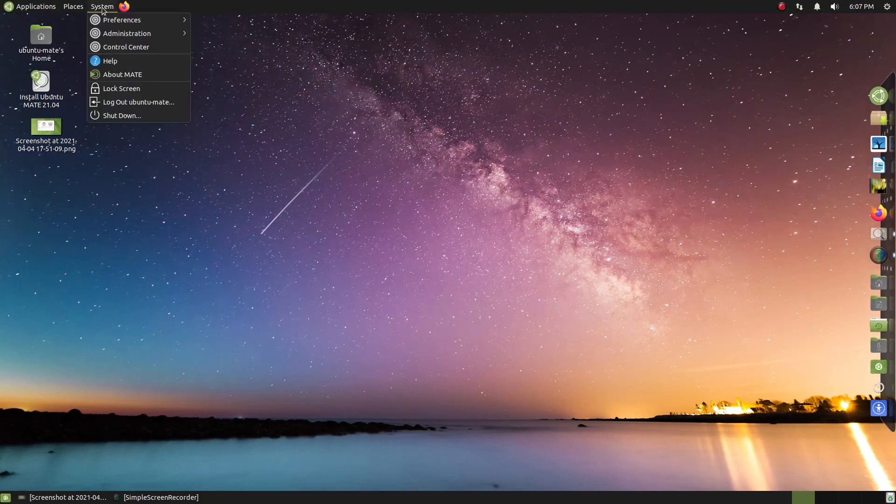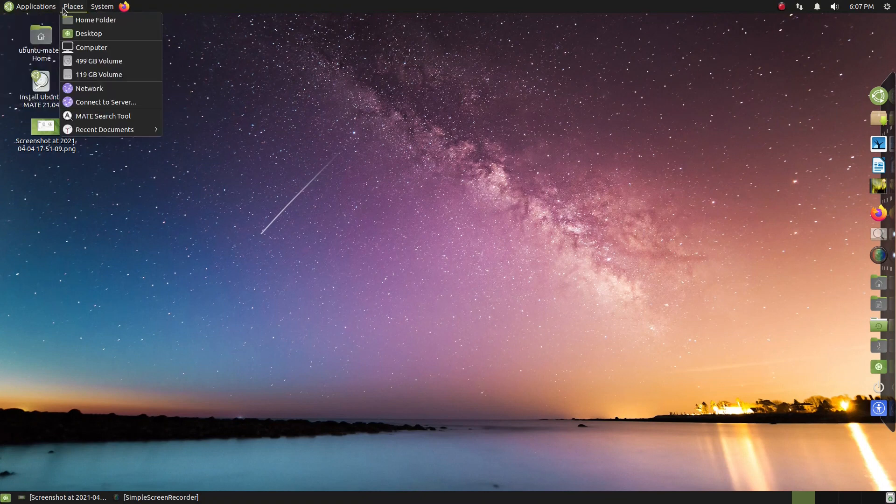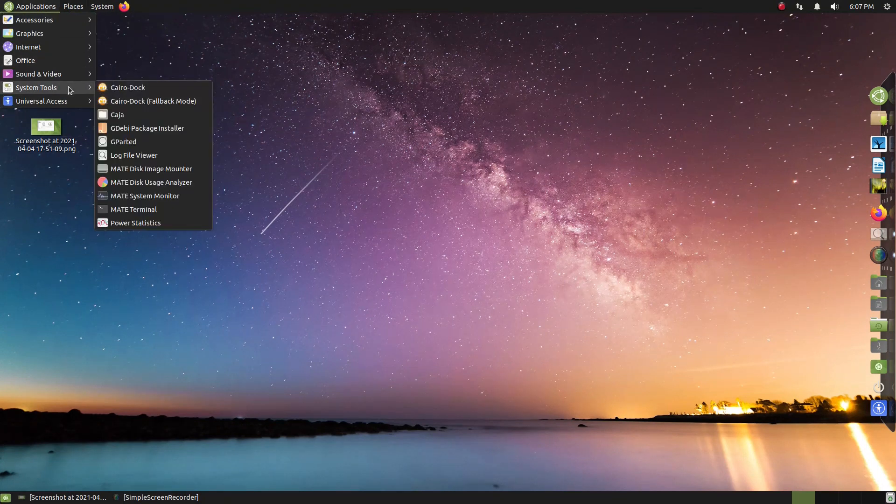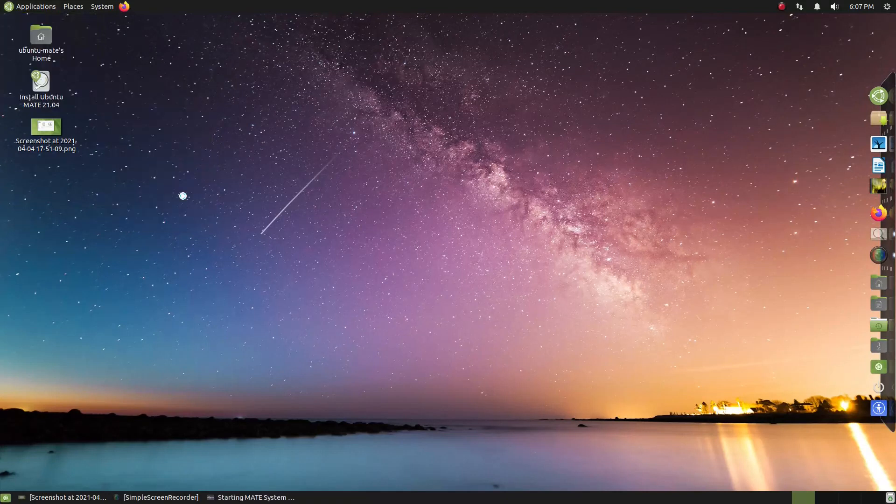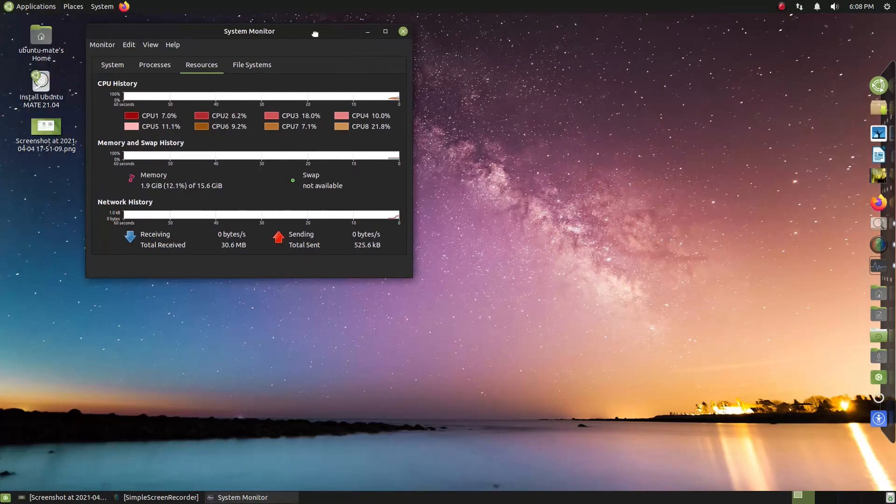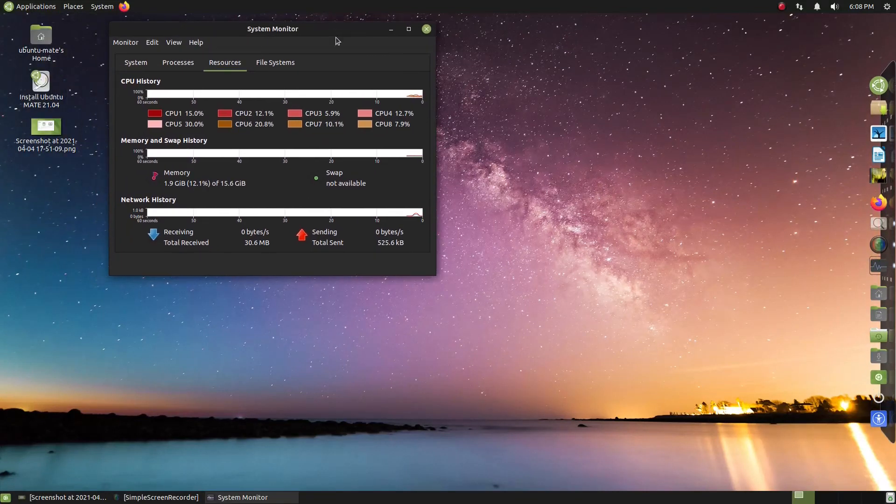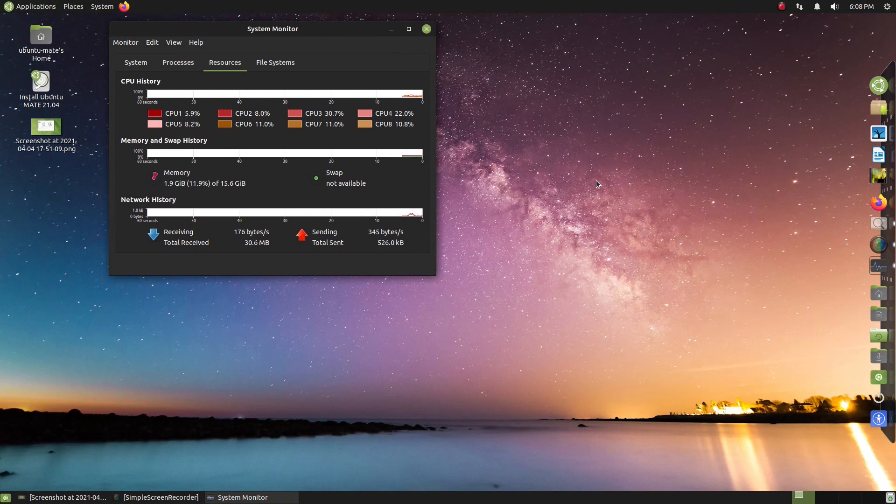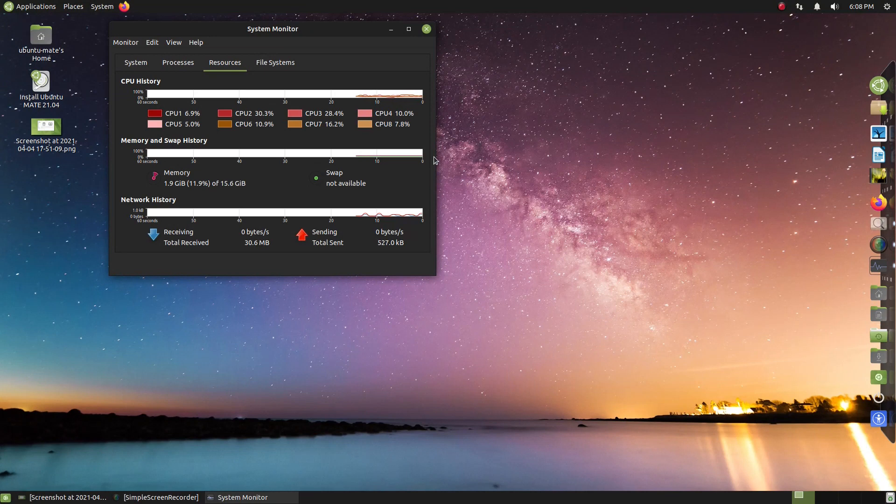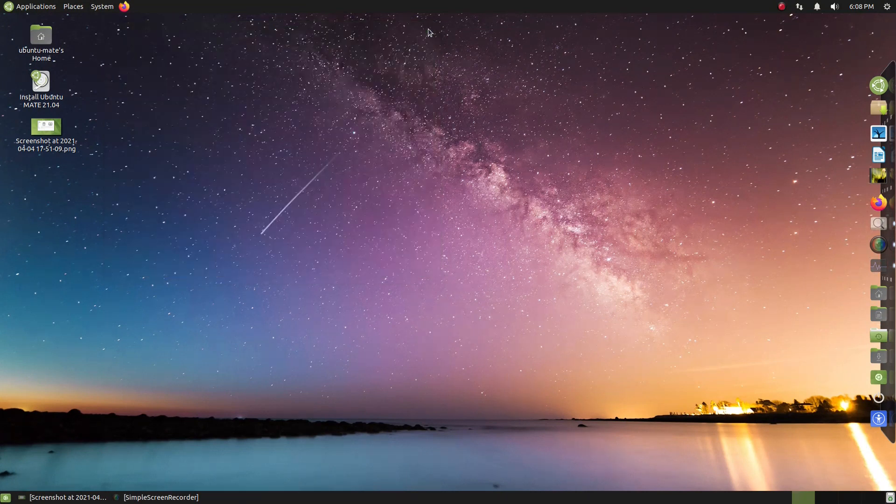Alright, let's, anything else I wanted to take a look at before we wrap this up? Why don't we, let's take a look at the system monitor. Okay, 1.9 gigs running the simple screen recorder. If I remember when I tested standard Ubuntu, it was almost 3 gigs. So yeah, it's considerably lighter. And if you install this, it may run even lighter. But this works the way it should.